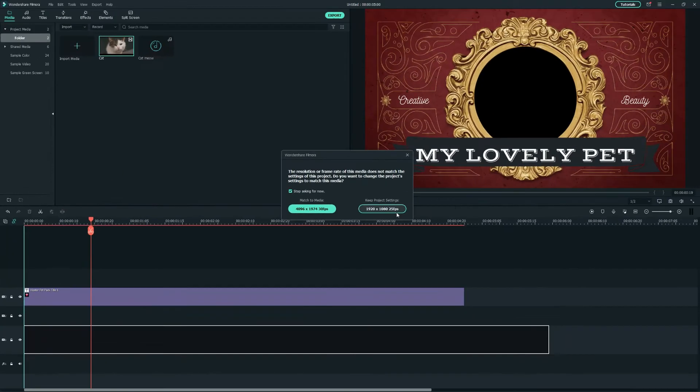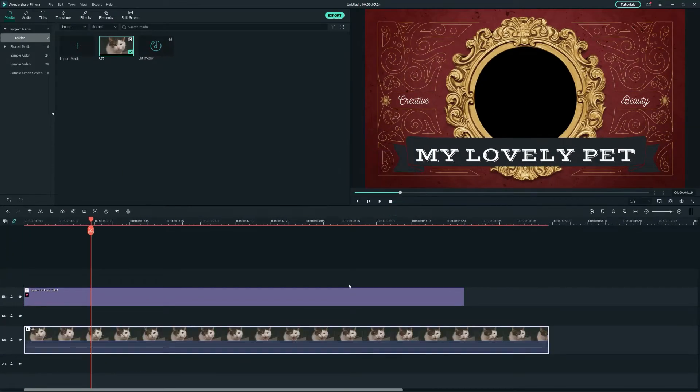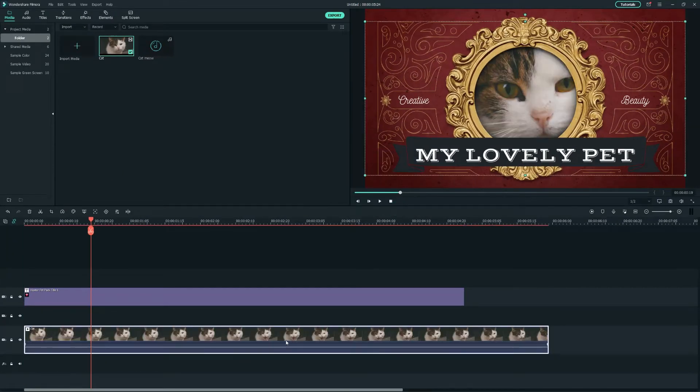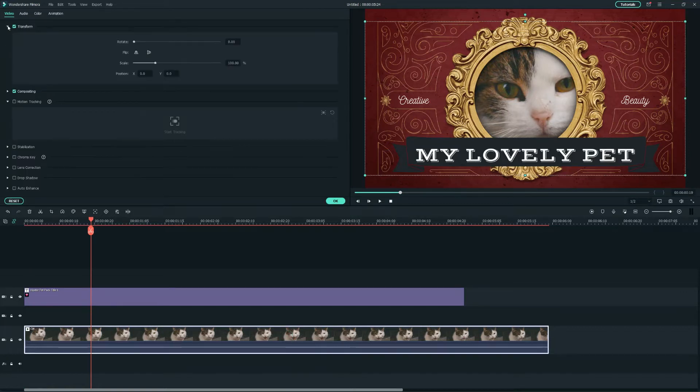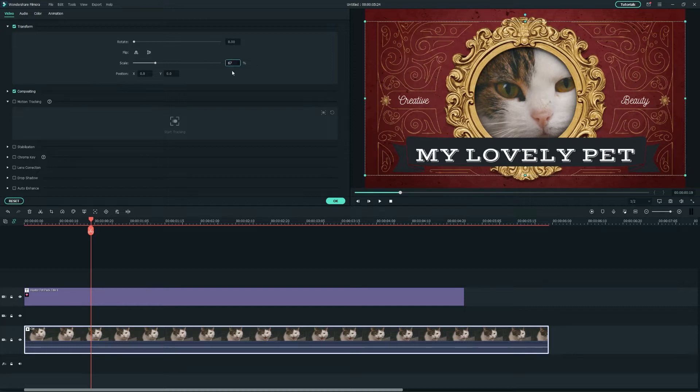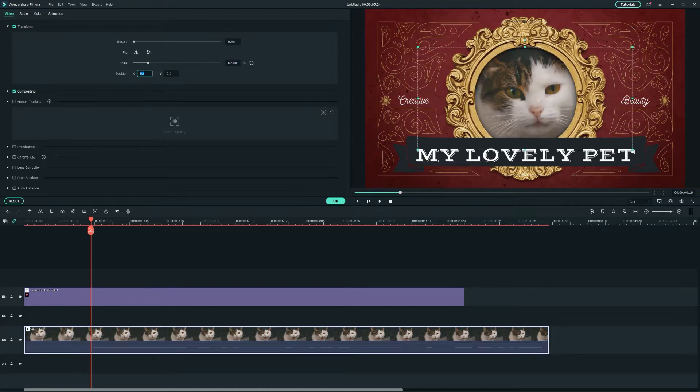For your case, this will be any photo or video of your pet. So, let's continue by double-clicking on the track. You'll see the transform settings being extended and adjust the position of the clip so that it fits into the circle frame.